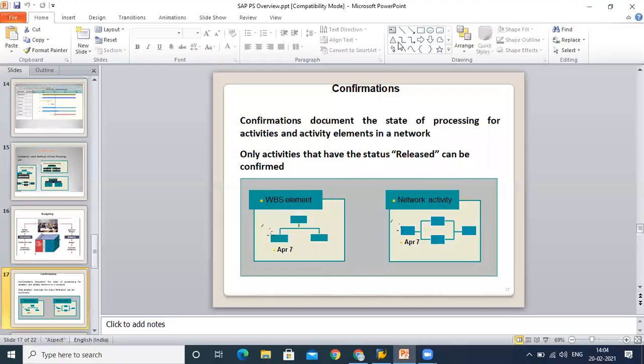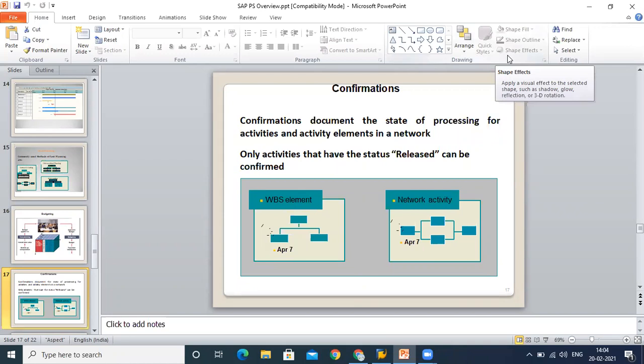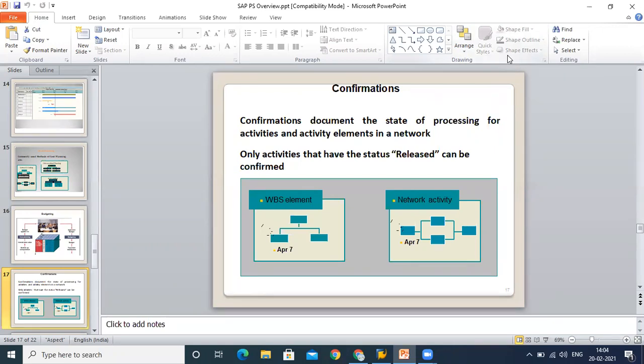Now we'll talk about confirmation. Till now we talked about planning in terms of time and in terms of money. What about the actual numbers? Let's say I define that my civil work will take 15 days—this is my plan—but how would I know whether it is on track or not? To capture the actual progress of your groundwork, we use one concept which is called confirmation.